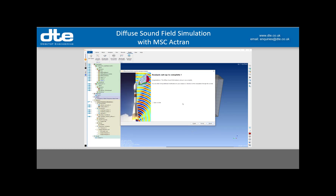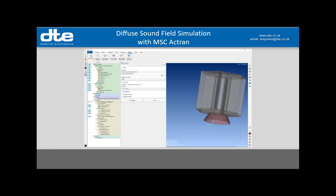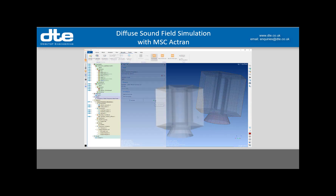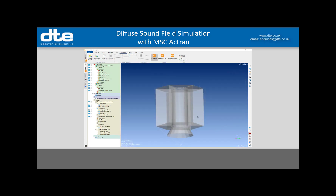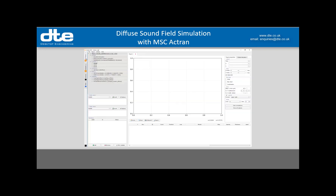That's all defined, so I move on and that is literally job done. I open the run tab, click finish, and my model is completely populated and ready to run. The analysis takes about an hour to run. When it's complete, I go to the plot viewer, open the plot file that was created, and start looking at some results.